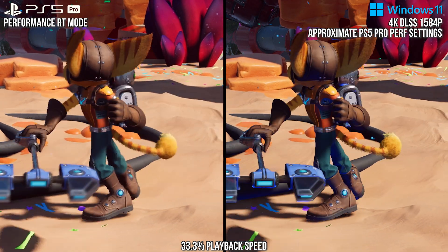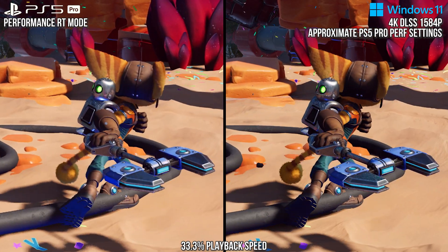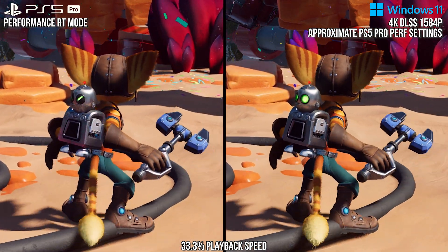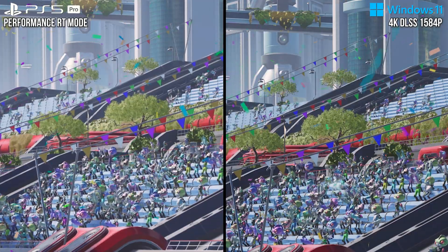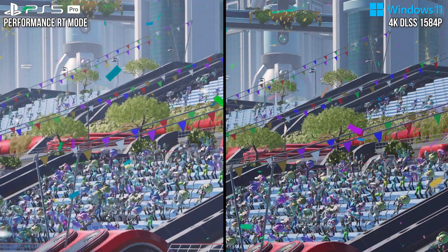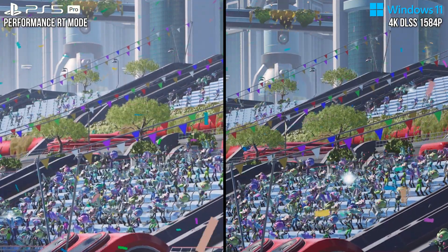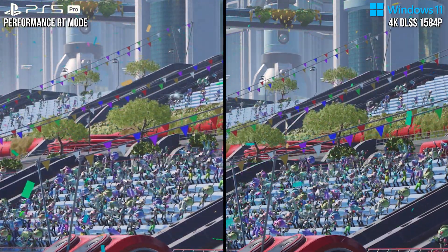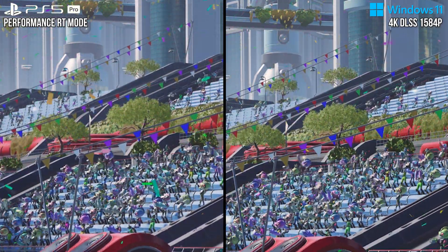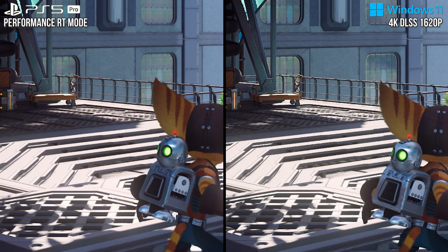So generally, PSSR in the same case-by-case comparisons is less stable than DLSS, whether you're looking at things that are moving or if the camera is just sitting still.